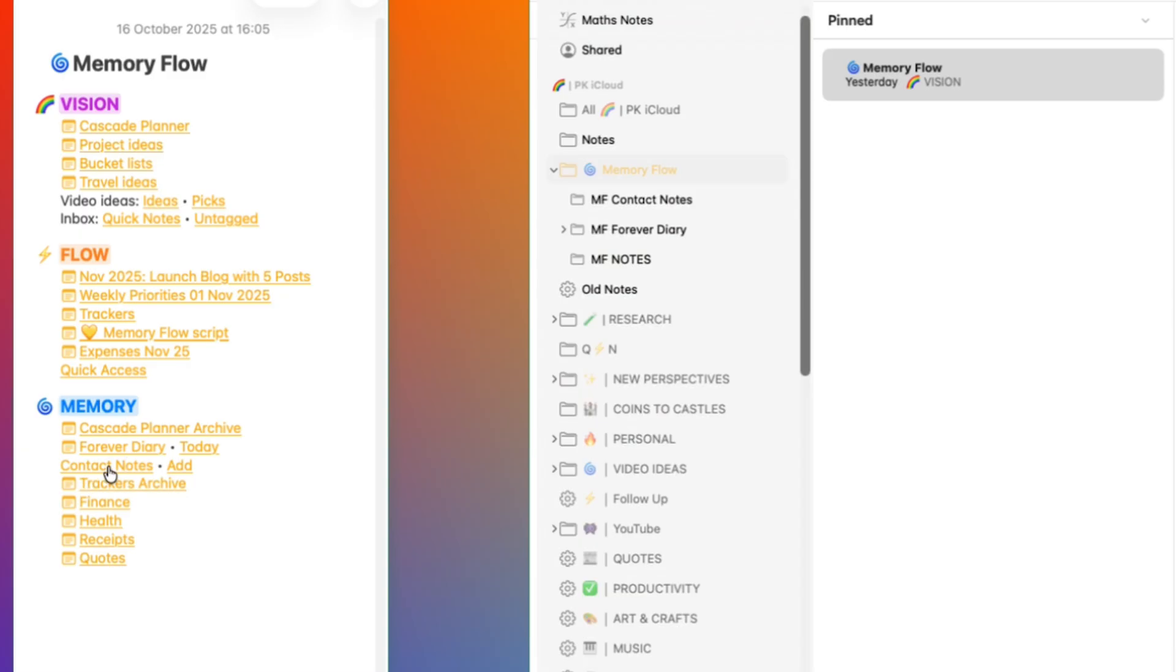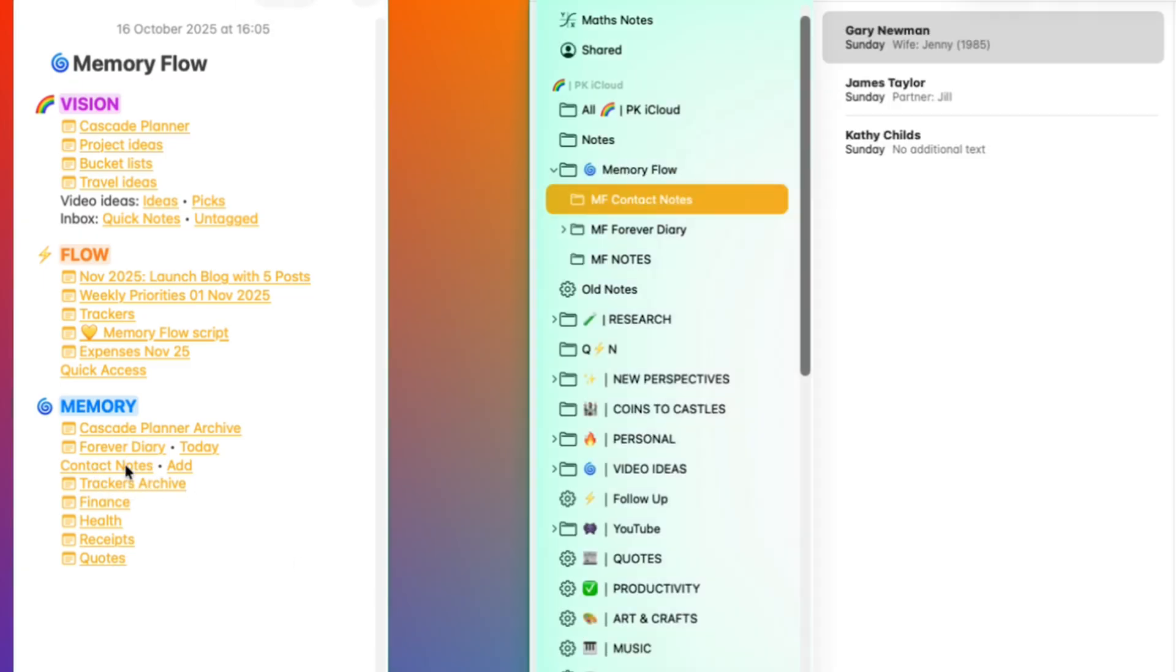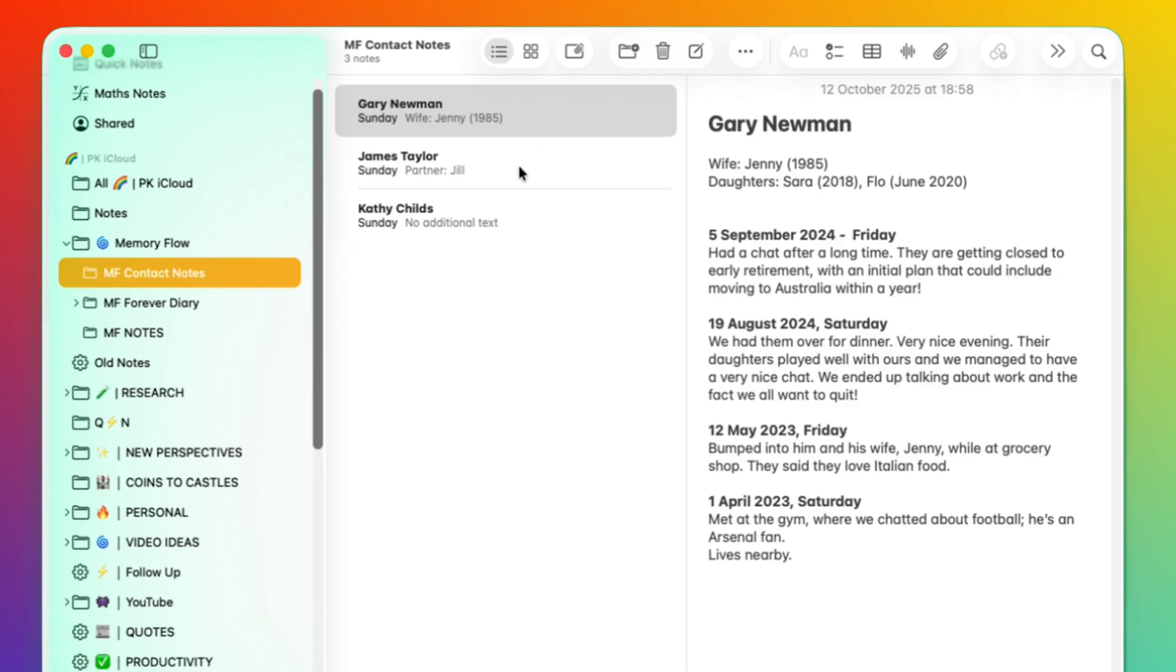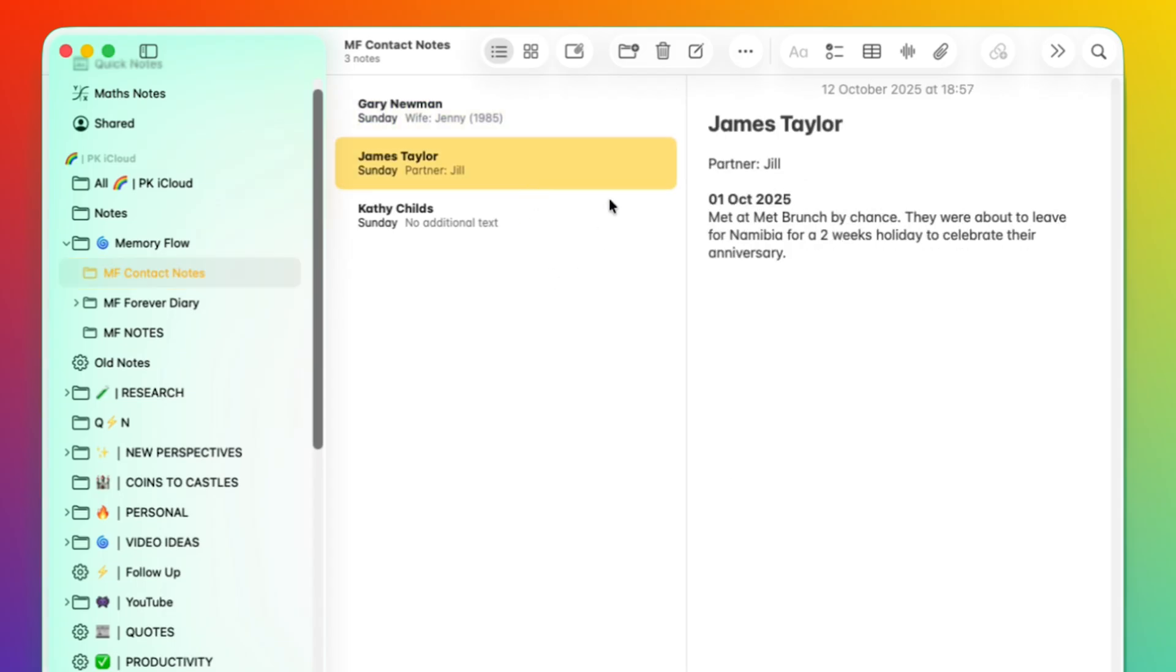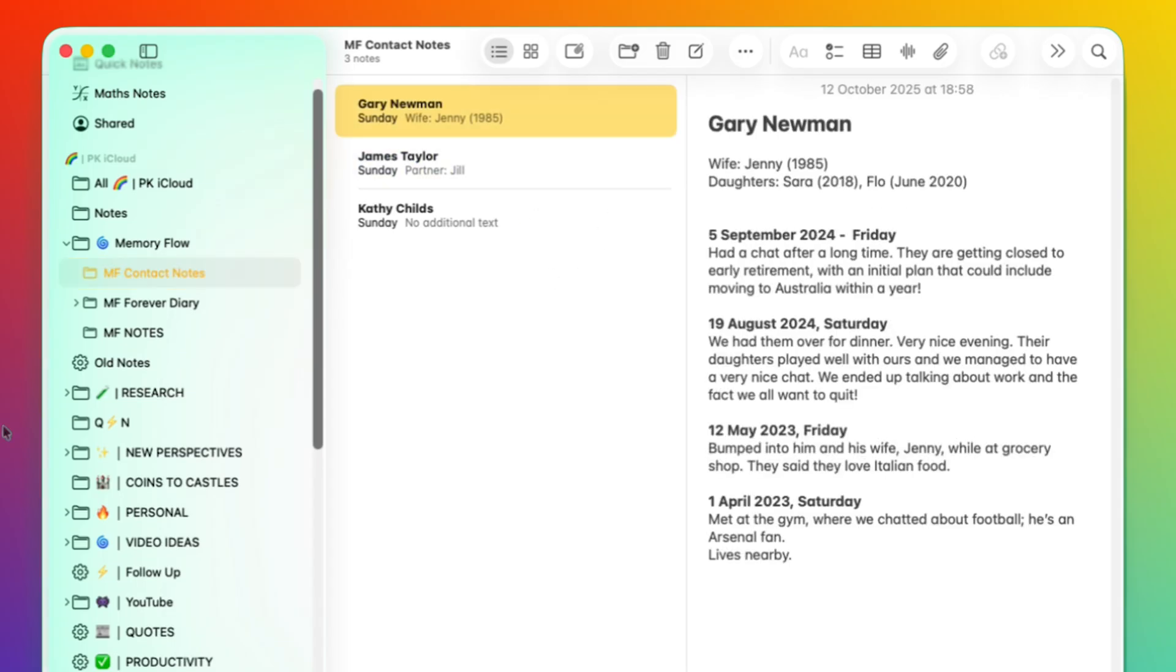A similar thing happens with the contacts note folder. A click on this first link opens the entire contact notes folder where I can add details to existing contacts.